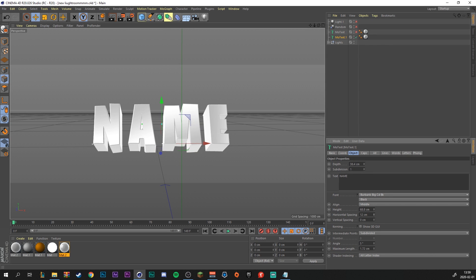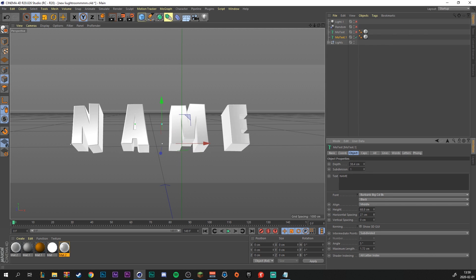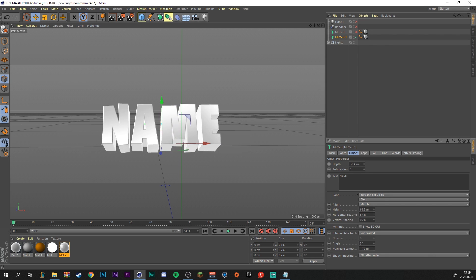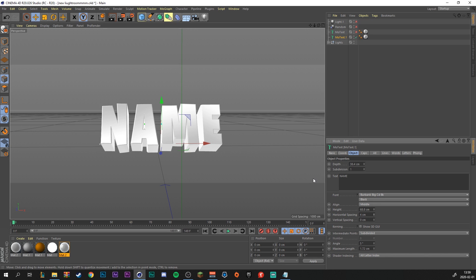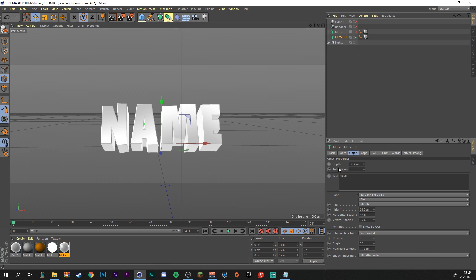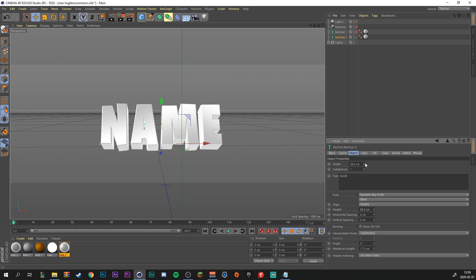And right down here you can mess with the horizontal spacing, etc. And you can also mess with depth, which is like the extrusion of the text, the 3D part. And it's right down right here. You can slide up and down. I like to keep it at around 30 or 40, depending on the font.